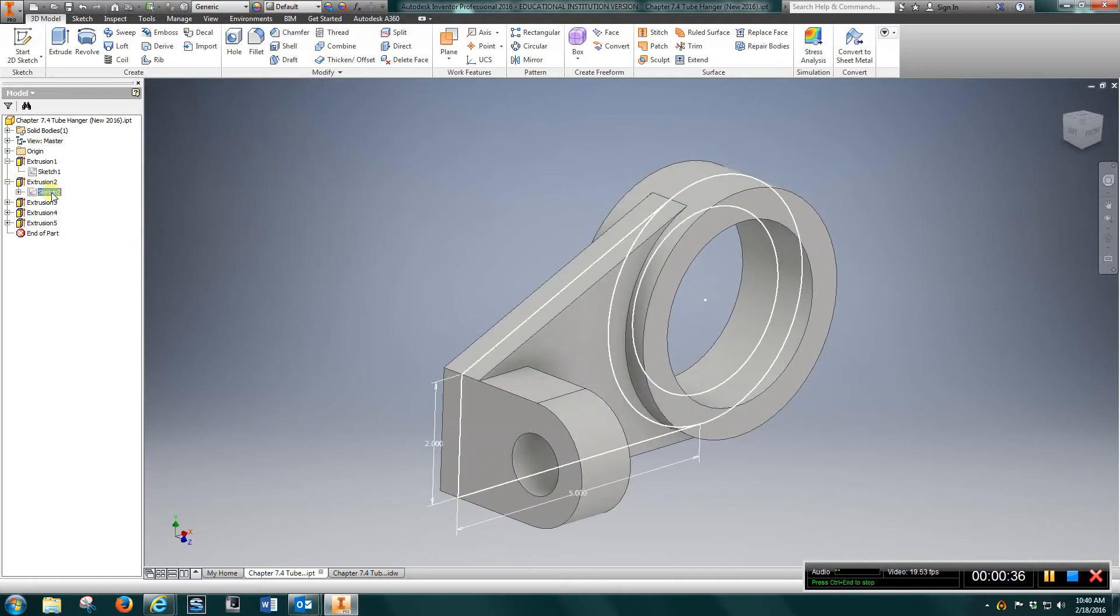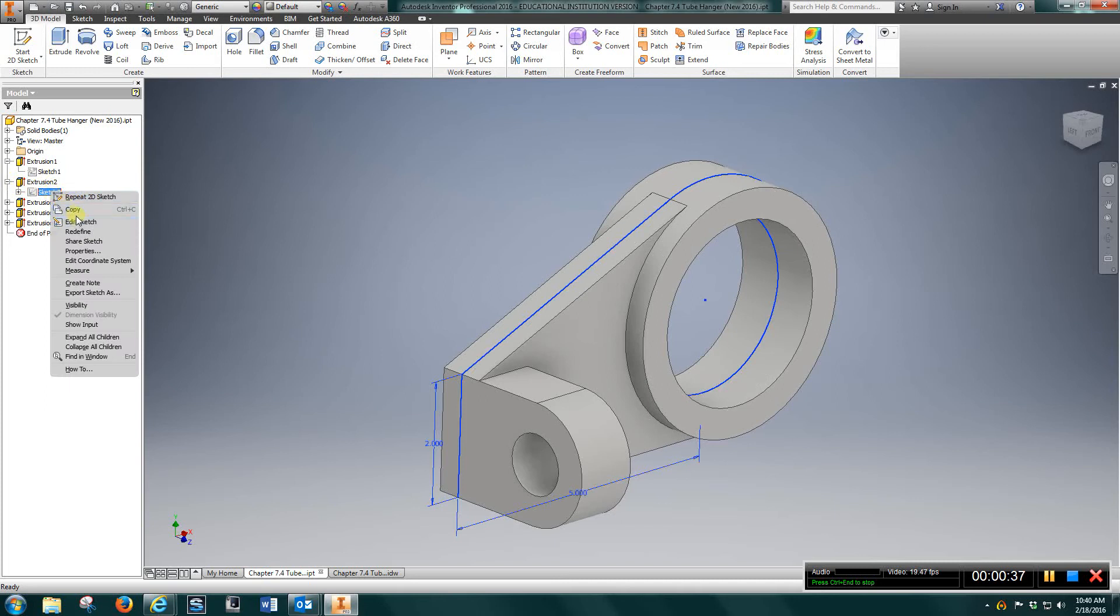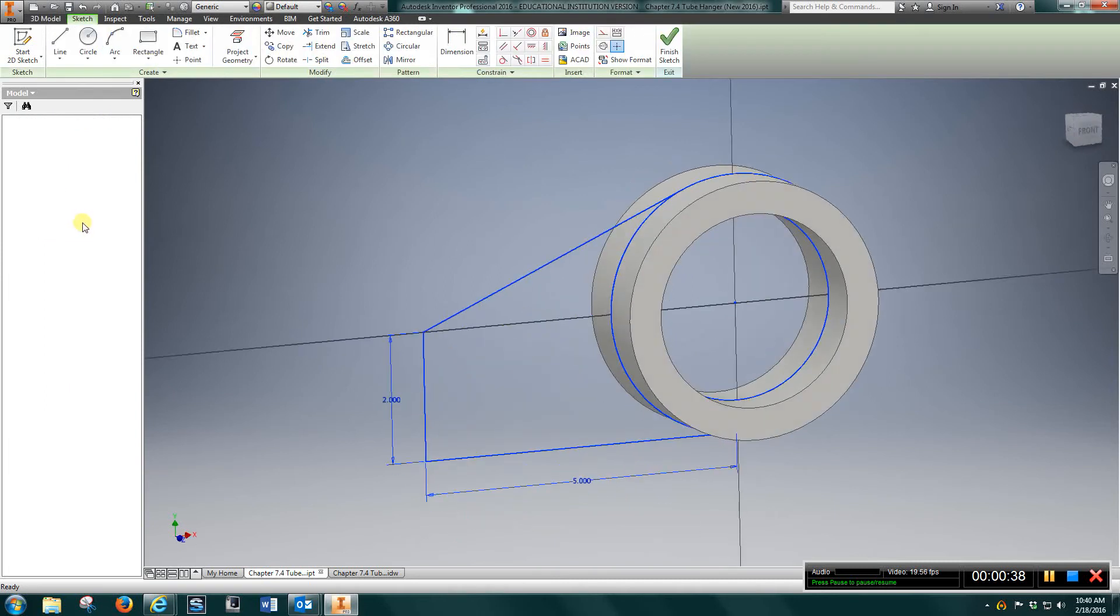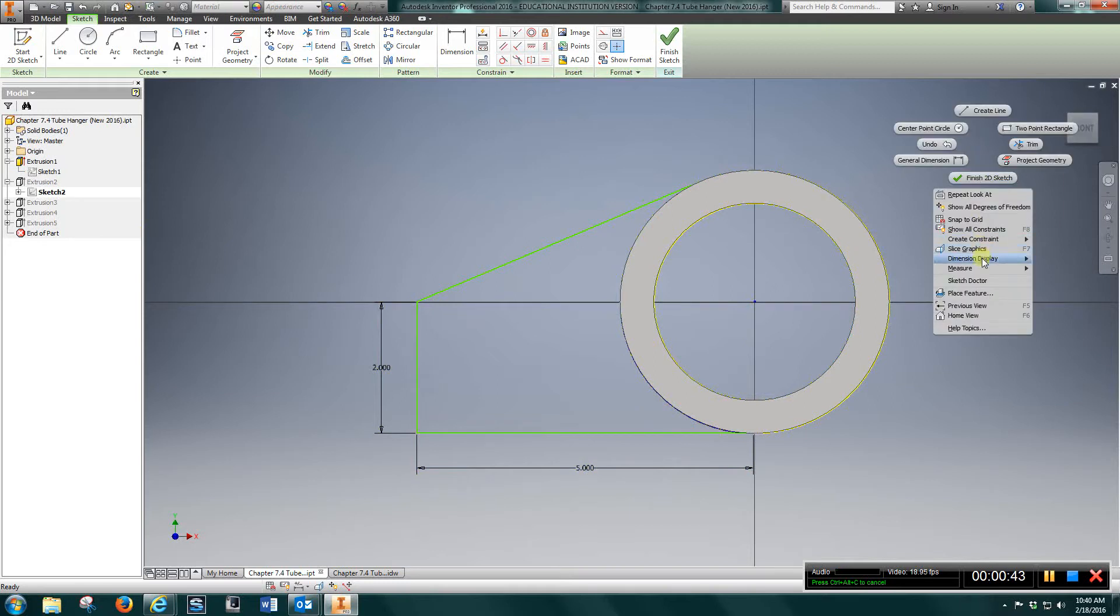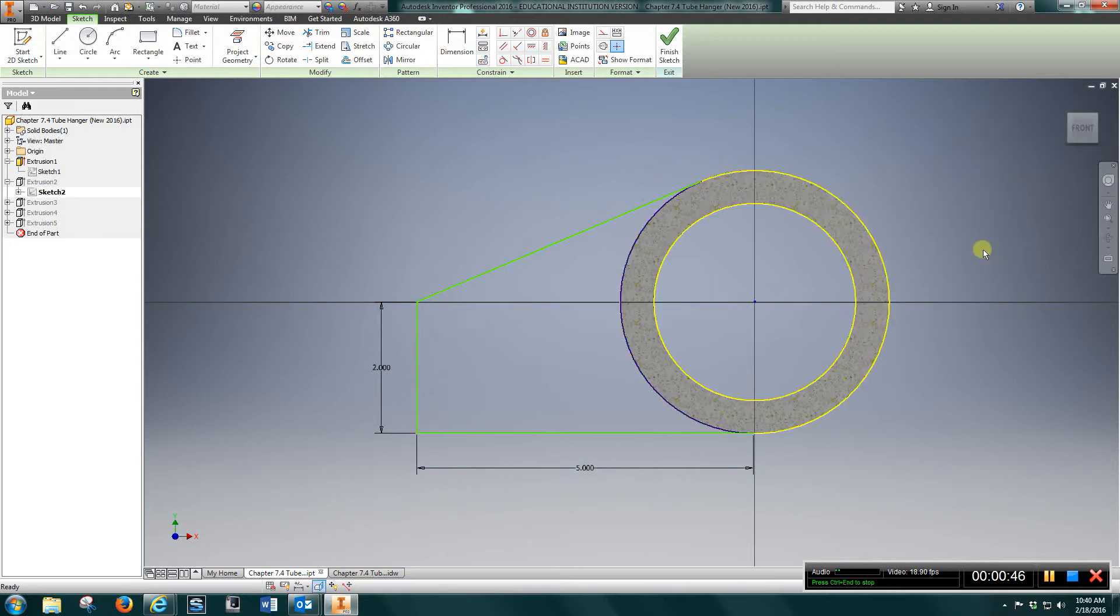Sketch two. I came out here, right clicked, and went to slice graphics. Project geometry of these two circles.